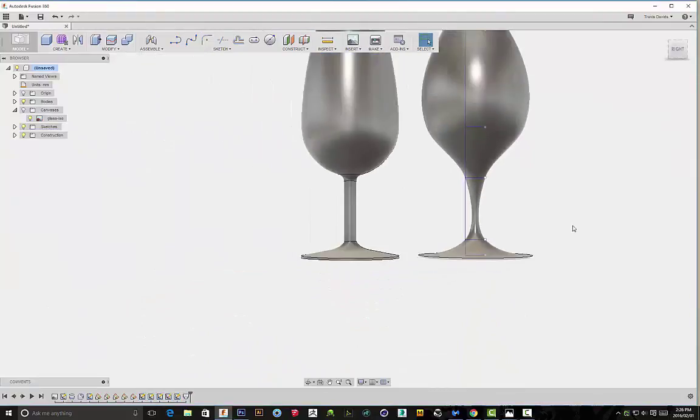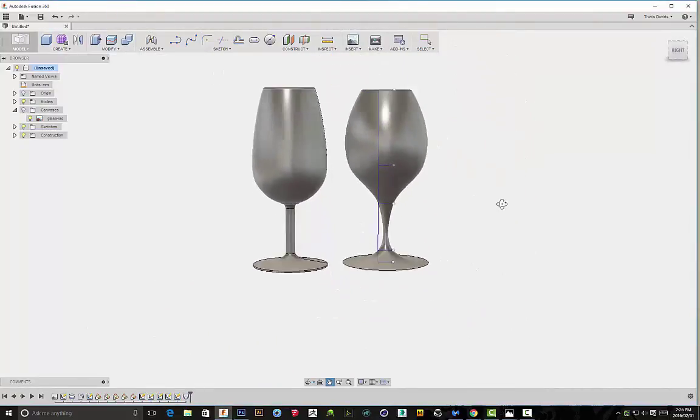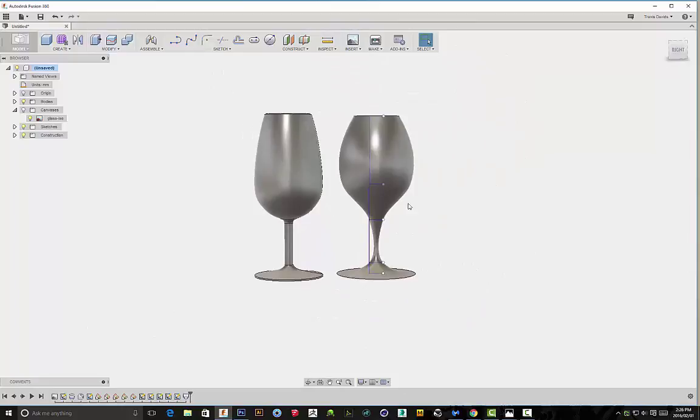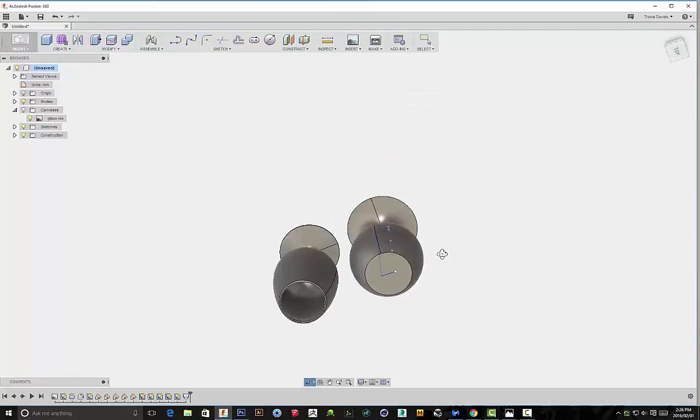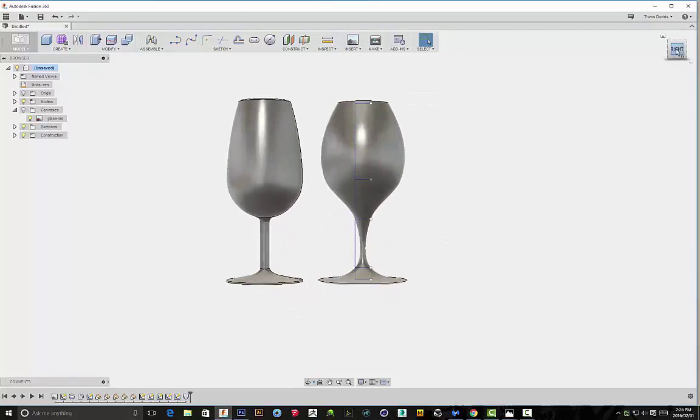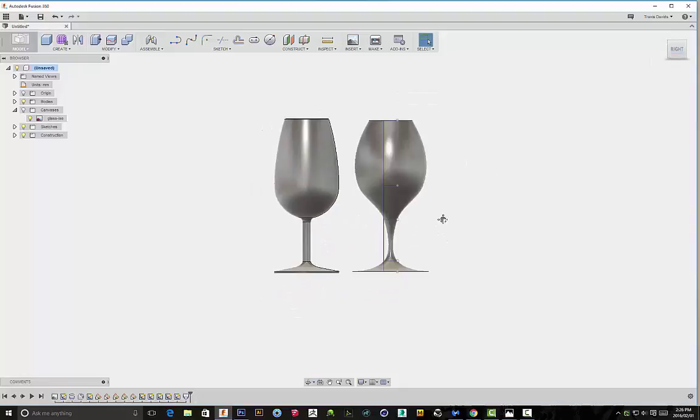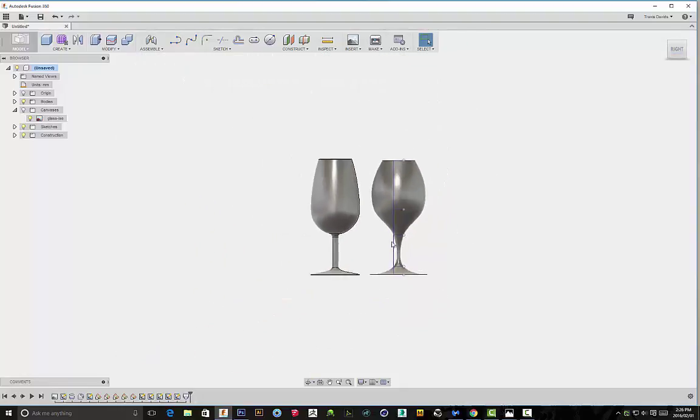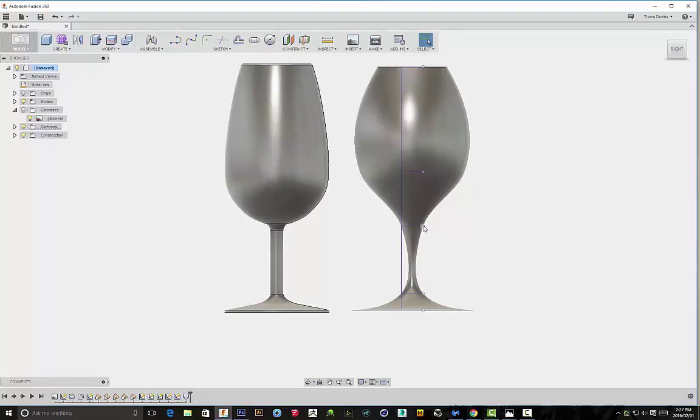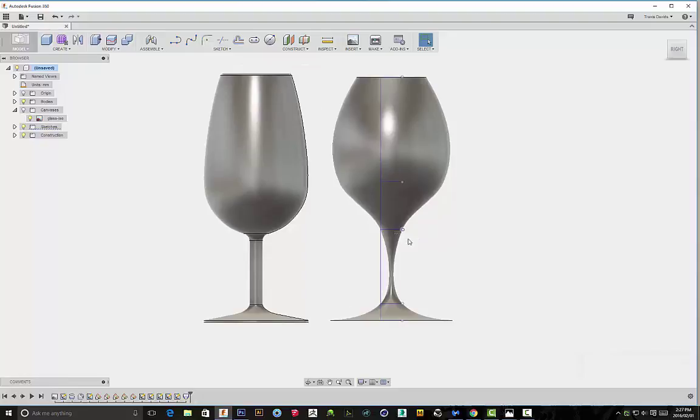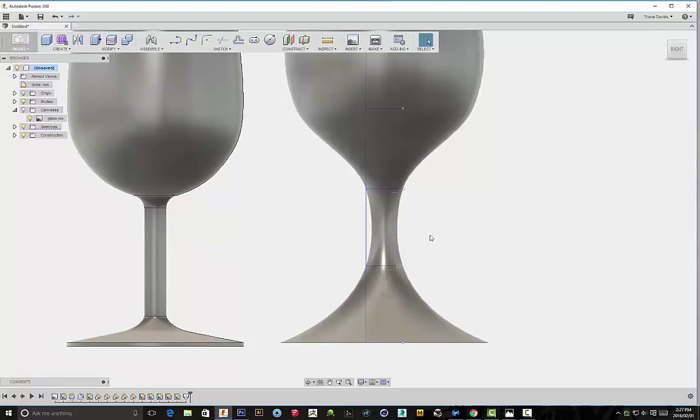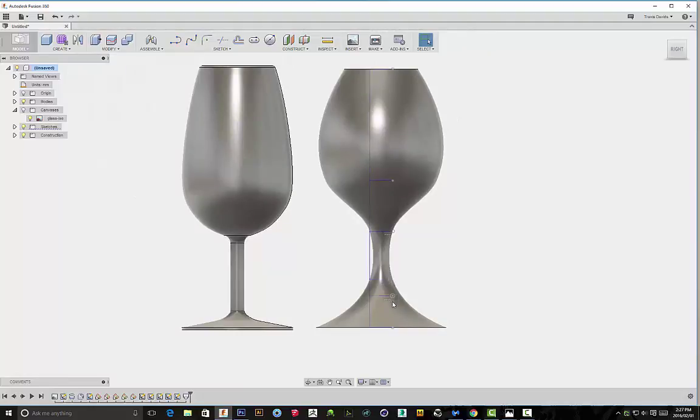Alright. Now, as I said, the power of the loft function allows us to dynamically change the shape of our wine glass. So if you want a bunch of different iterations, we're capable of doing that just by clicking on these different points, and we can move them either down, you can move them up, and you can see our shape just dynamically changes over time.